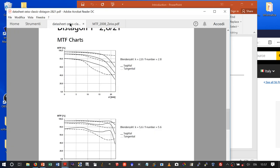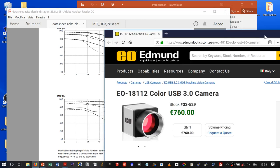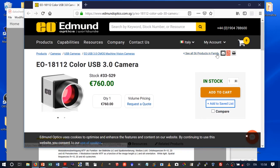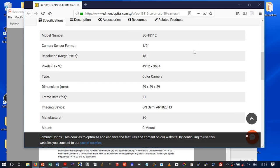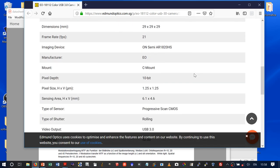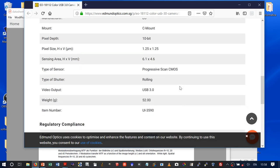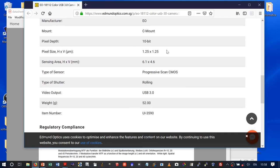What system will we use? We will use this Zeiss lens and an industrial camera — specifically a camera from Edmund Optics with excellent characteristics. It is an 18-megapixel camera, but probably the most interesting feature for our purposes is the pixel size, the pitch, which is 1.25 microns. This allows it to sample very well the input from the lens. Note that to sample correctly the Airy disk, you should have at least four samples per Airy disk diameter.